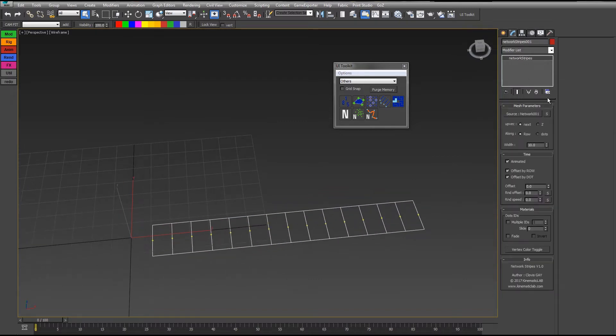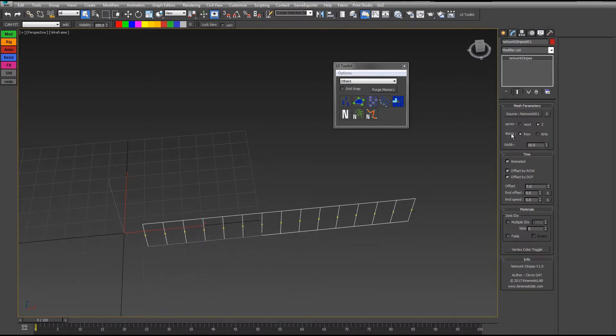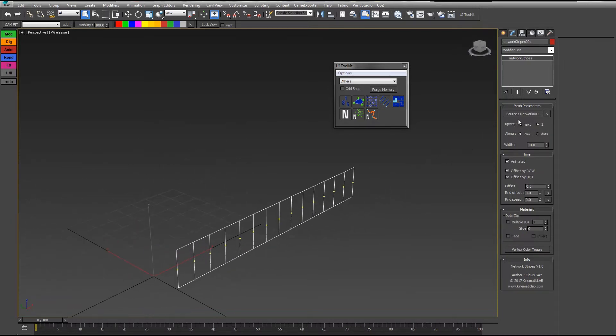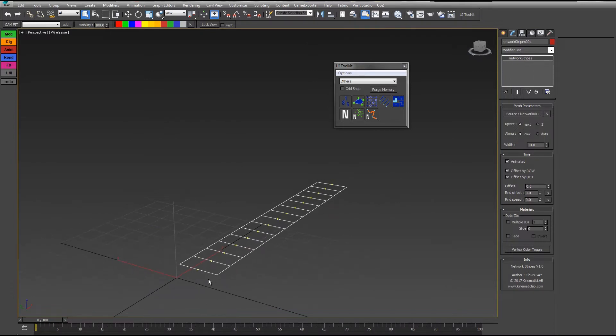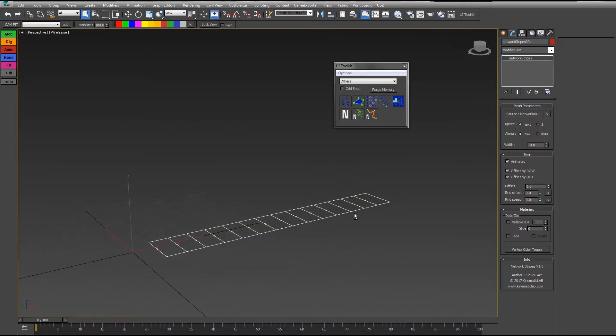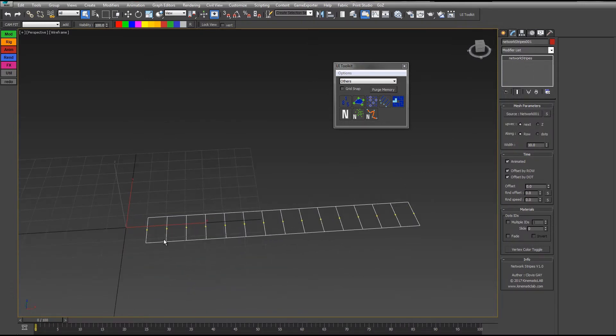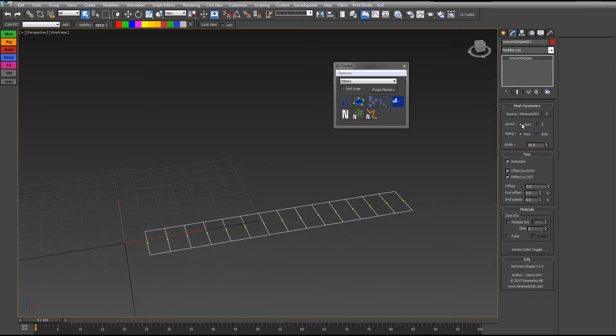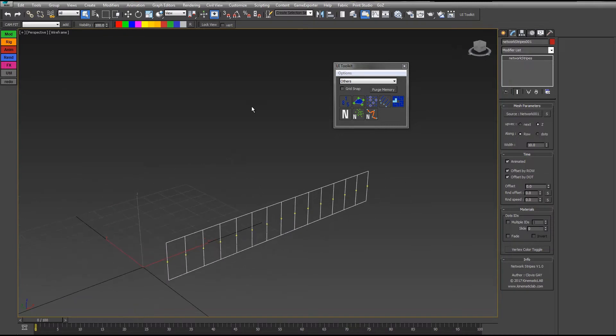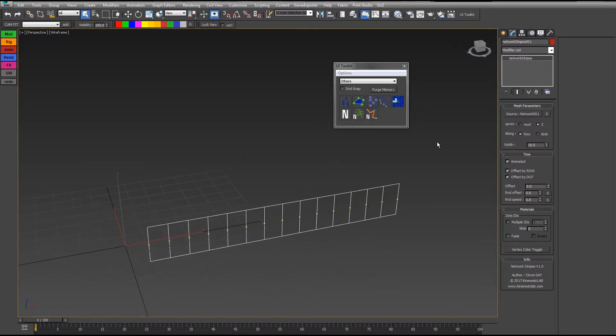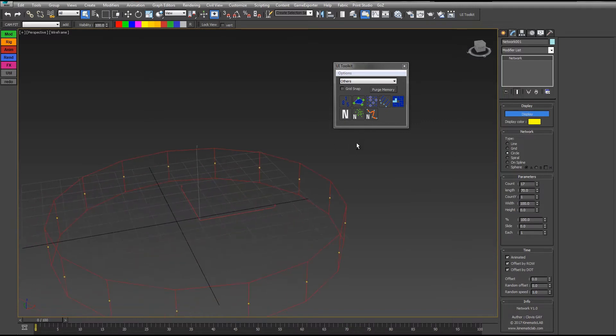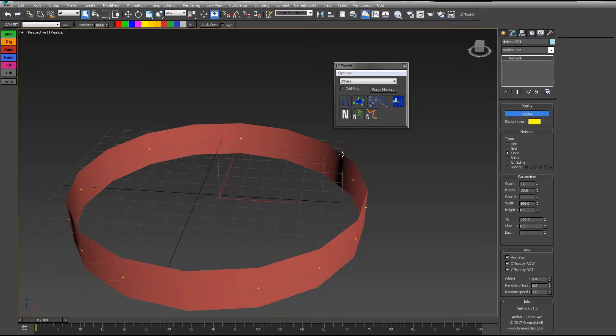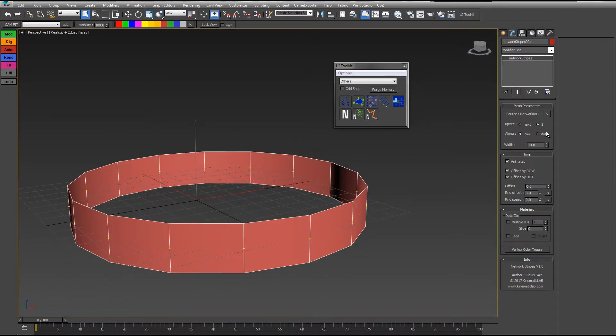In the network itself you have parameters like the up vector. It's the direction where the stripe is looking at. It looks at the next vertex for the moment, but you can also force it to look at the Z axis. If you change the type, like circle, you can see as well what is happening.